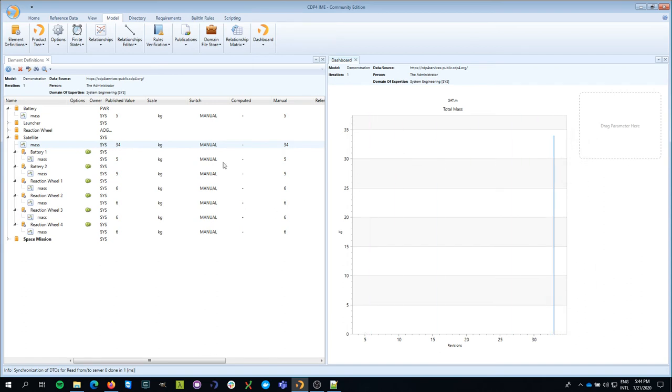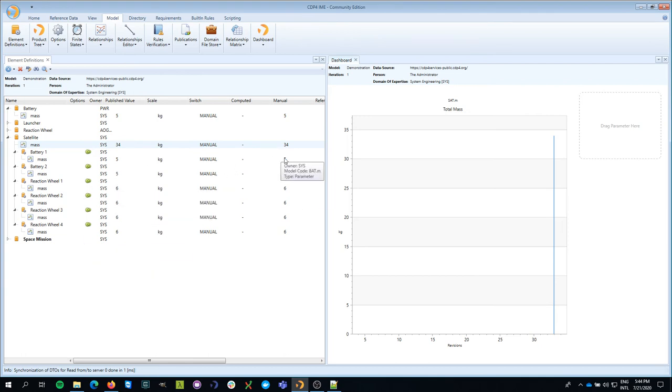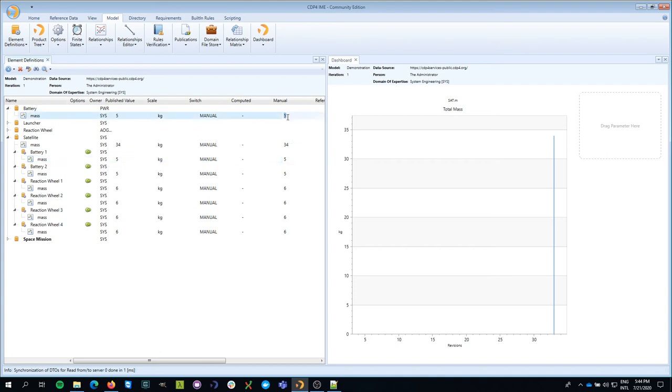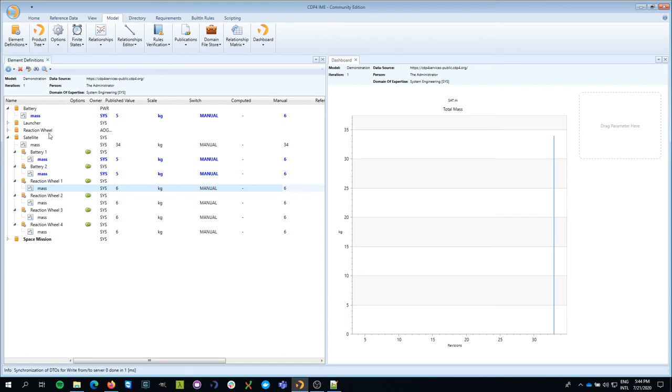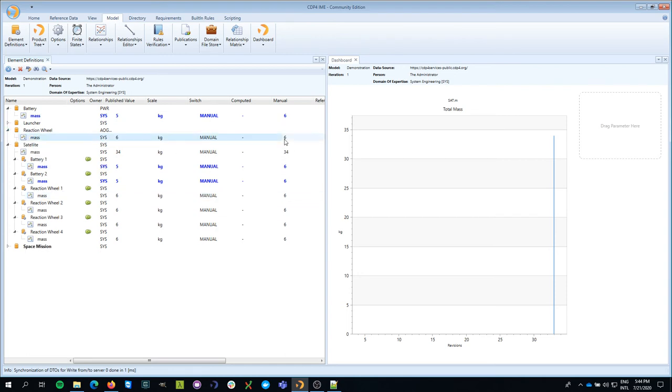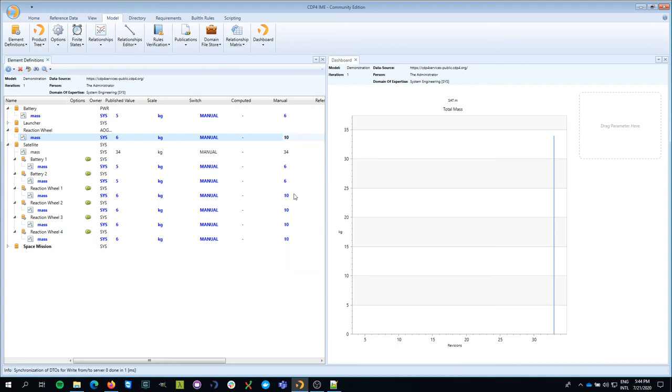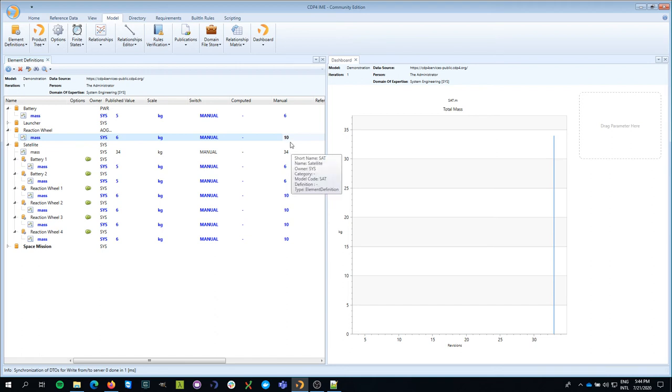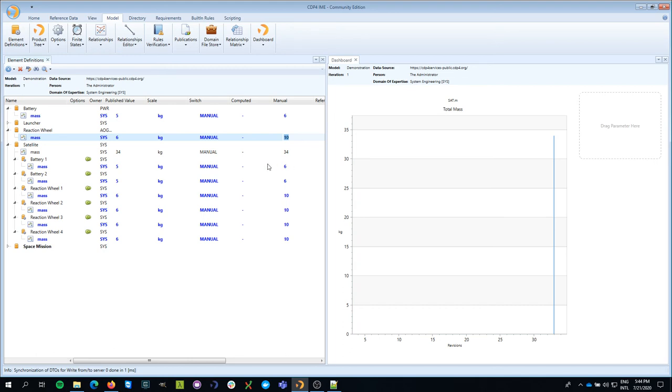Now I'm going to make some changes. I'm going to say that my battery now has a mass of six, and my reaction wheel has a mass of 10. So now I have to do some arithmetic again. Four times 10 is 40 plus two times six is 52 if I'm not mistaken. So I'm going to change this to 52.